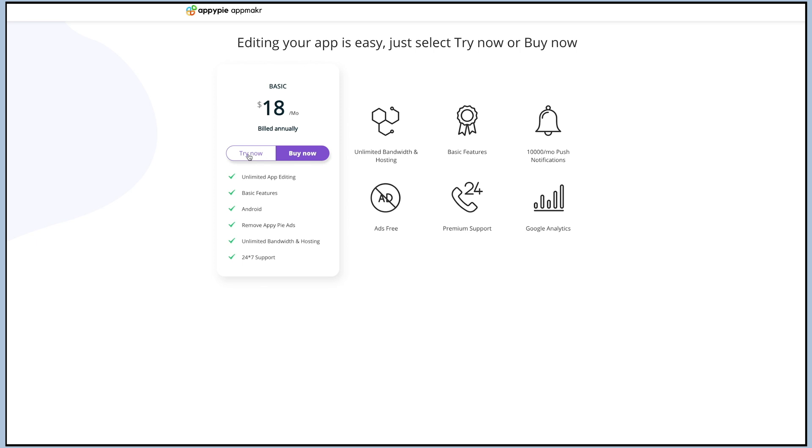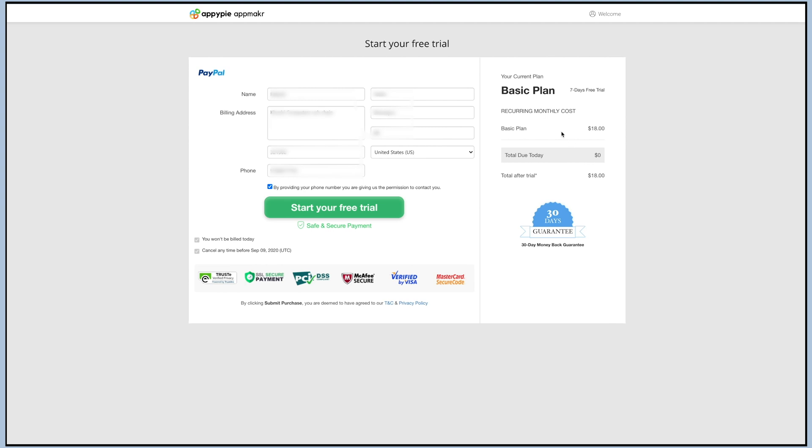If you do not see the try now option, that means it's not available in your country presently. Appy Pie is supporting try now option in limited countries only. You can only avail the free trial with Appy Pie after providing your PayPal credentials.